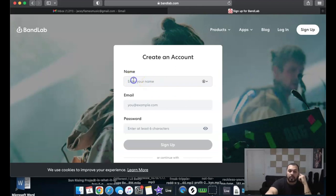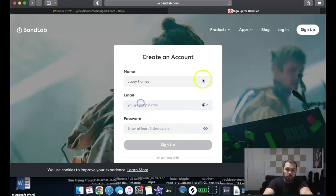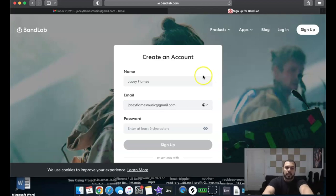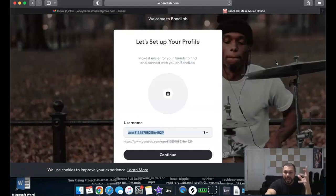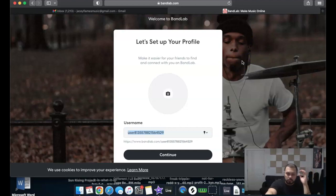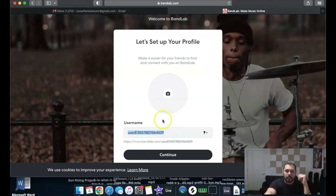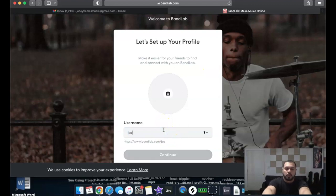We're going to go ahead and click 'Sign Up.' I'll put in my name — JC Flames — my email, and my password. It's also going to ask you to complete a CAPTCHA, which is pretty much just matching or selecting pictures, like selecting all images that contain a car. For the username, I'm going to use JC Flames.